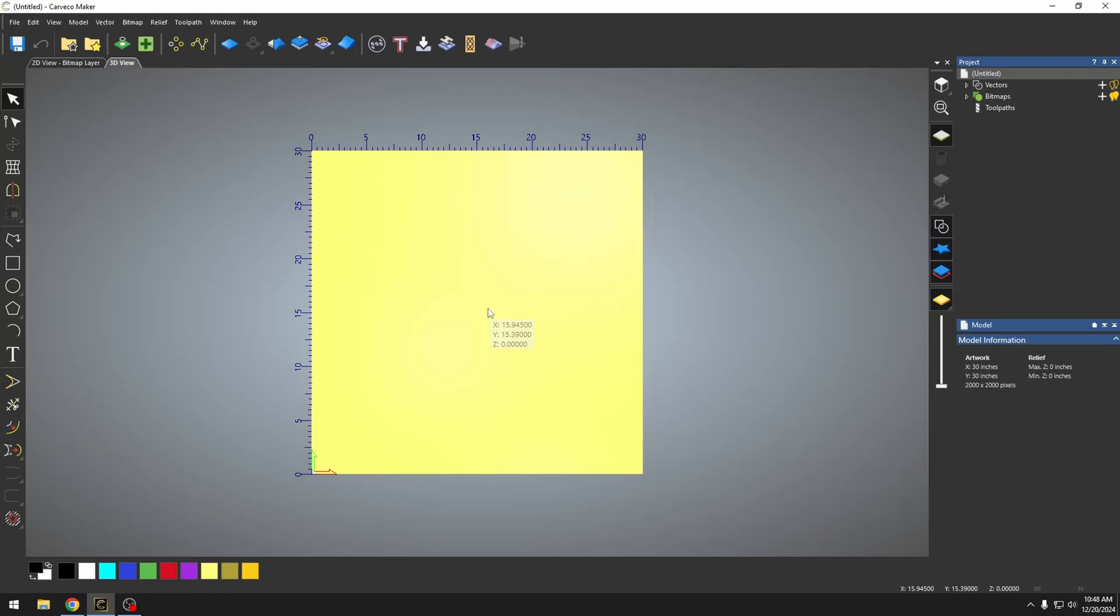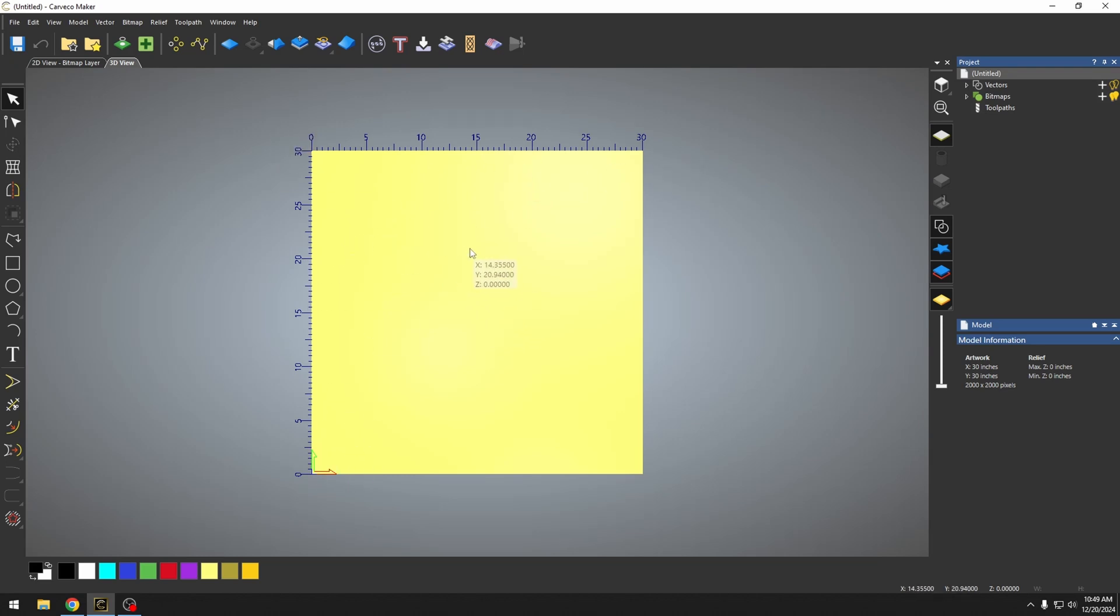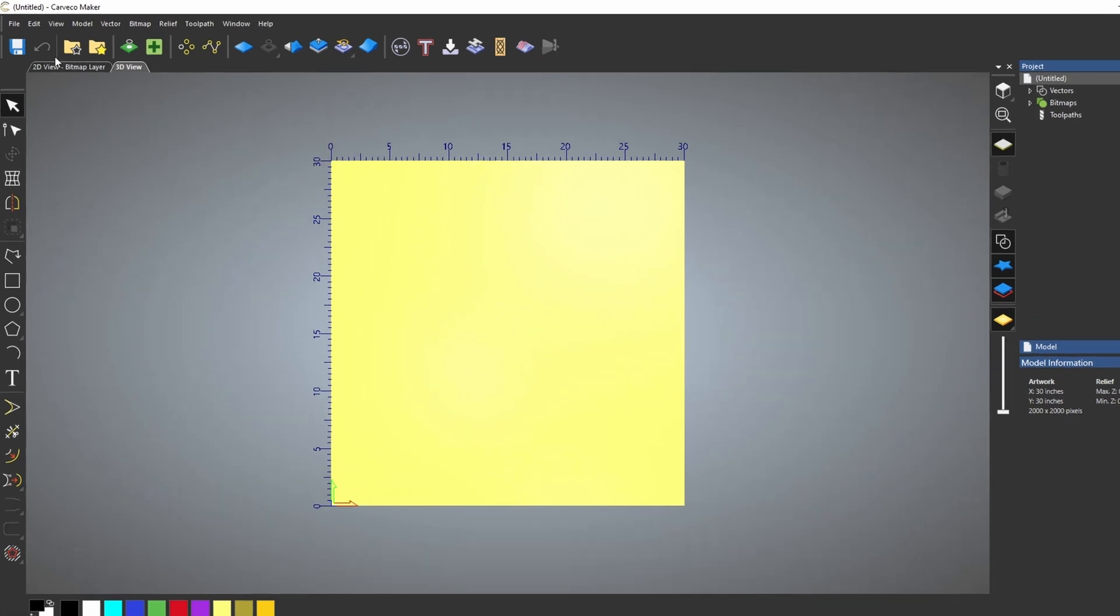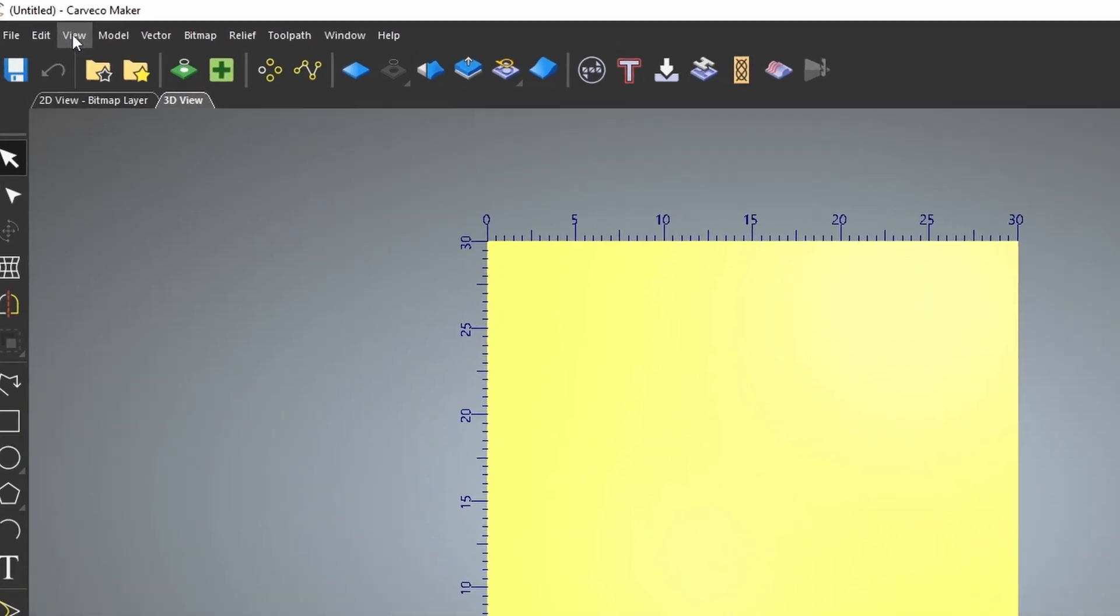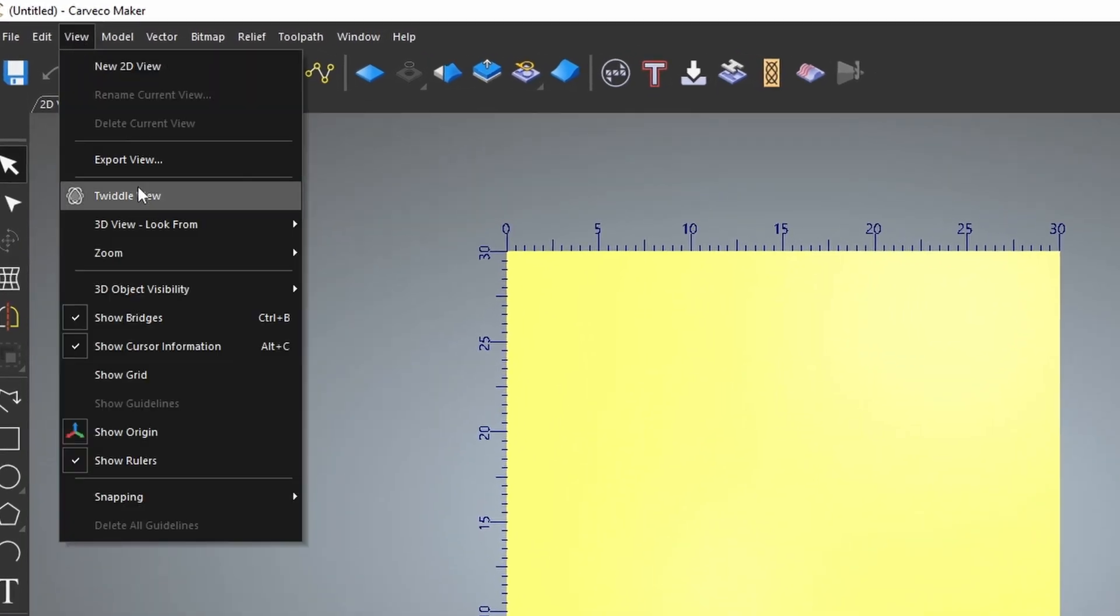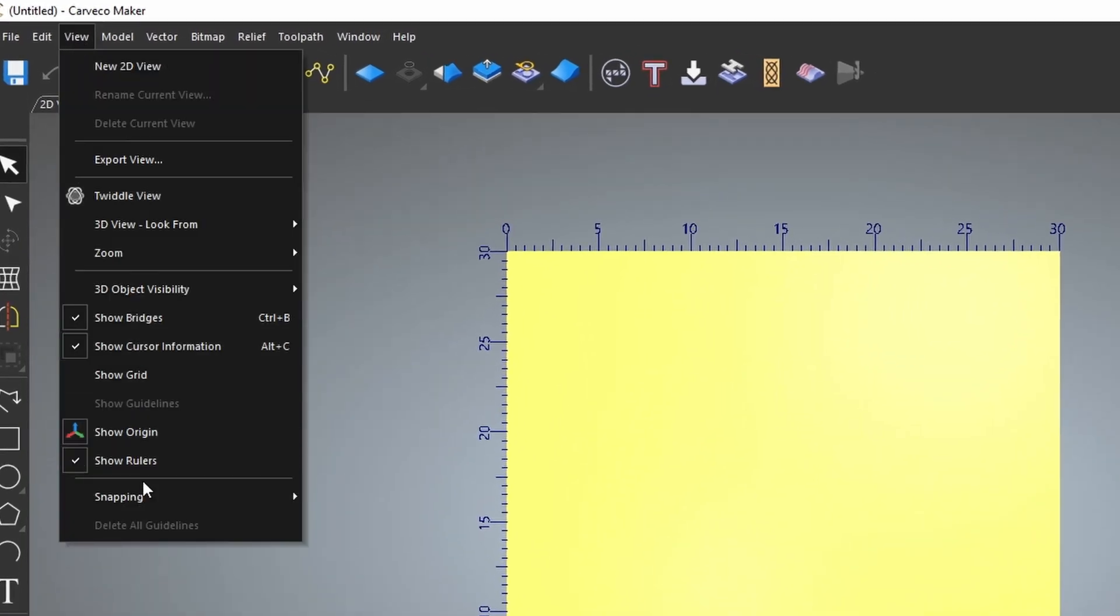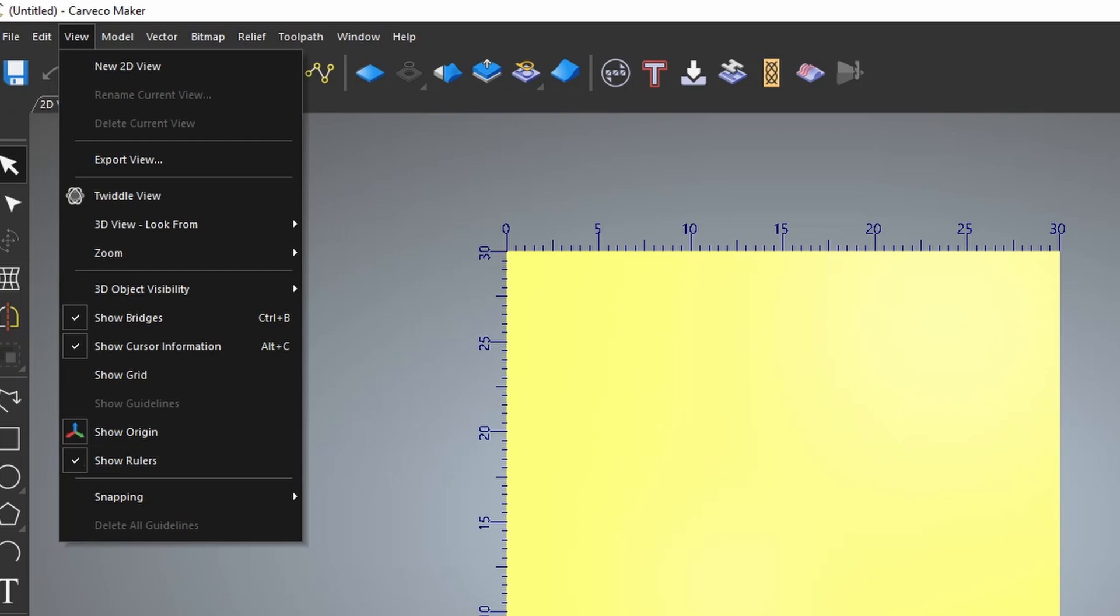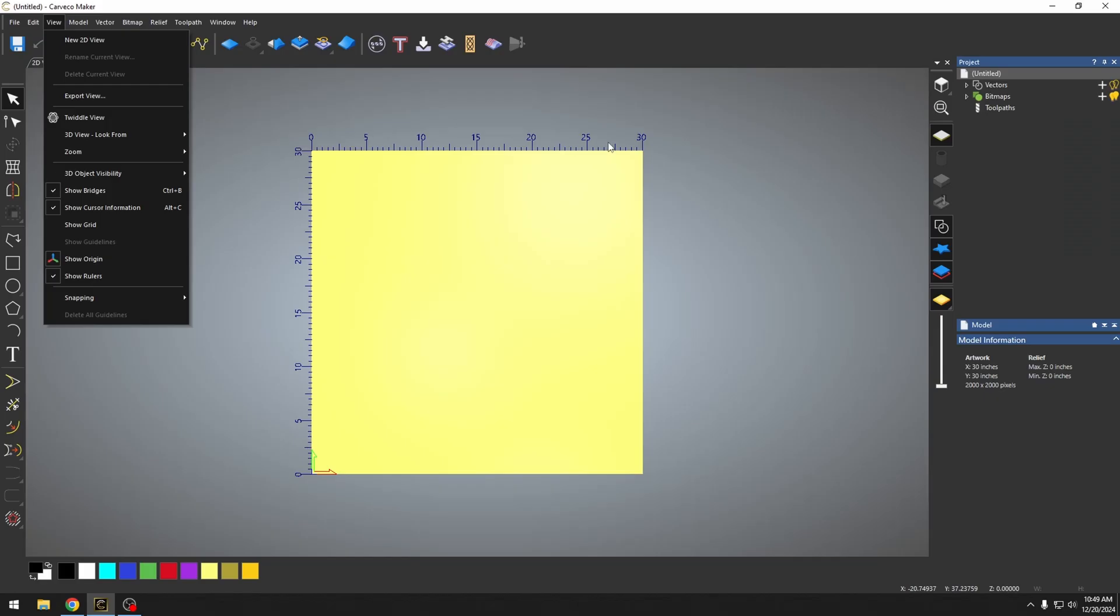We just have a project opened up and I have a 30 by 30 material size selected. I have my ruler turned on. If you want to turn on your ruler, all you need to do is go up here to the view tab and go down to where it says show rulers and that will add these rulers to the side of your material.